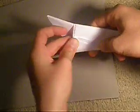And then just tuck those flaps into this pocket.